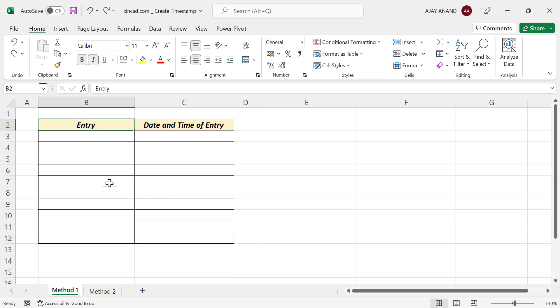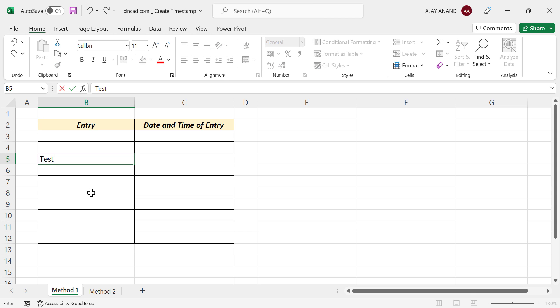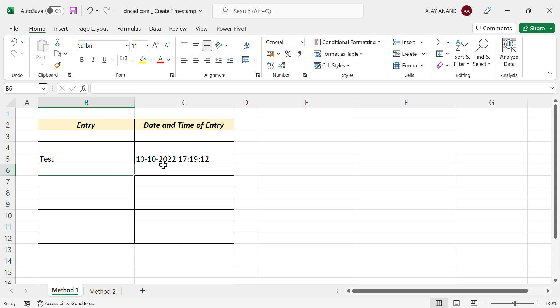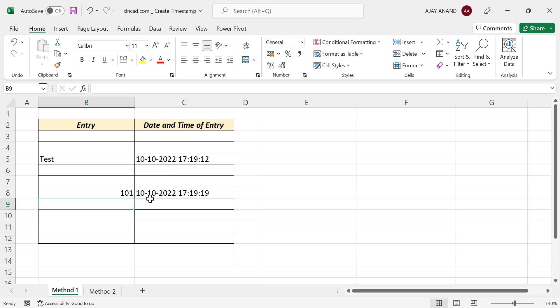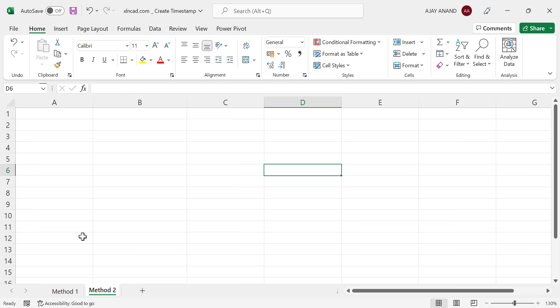See this table here. Whenever I type something into the first column of this table, the date and time of entry is automatically recorded in the adjacent cell. The user-defined function called timestamp is used for this purpose. Now the second method: